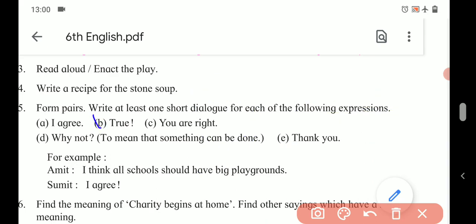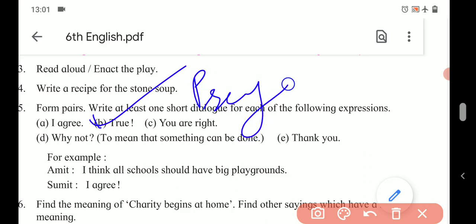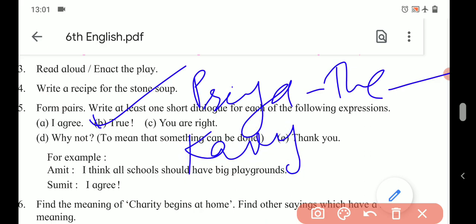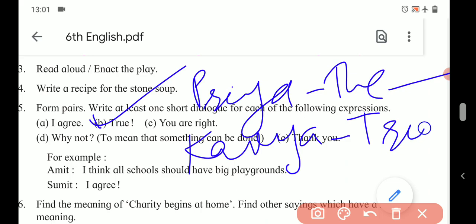Number two expression: 'True.' When we say 'True,' it is when we listen to something that is correct. For example, Priya says: 'The sun rises in the east.' And Kavya replies: 'True' or 'It's true.'